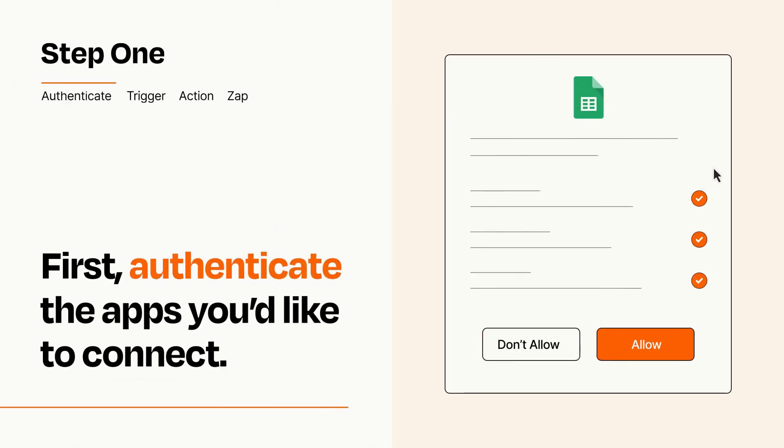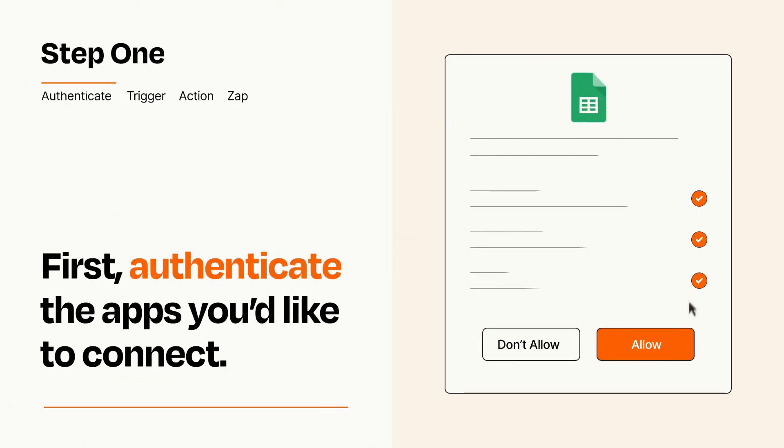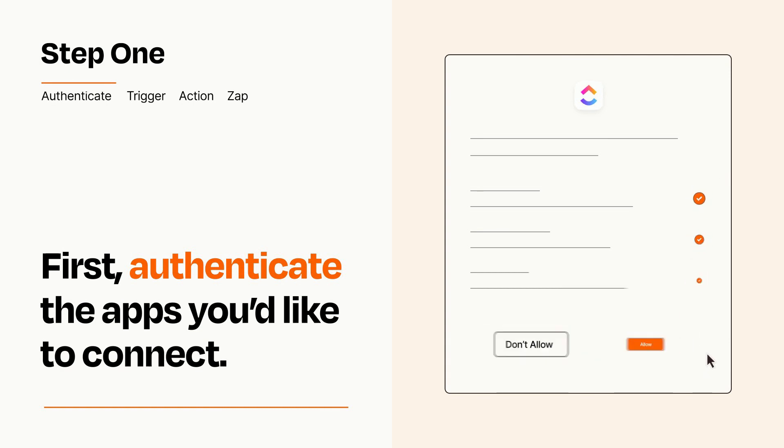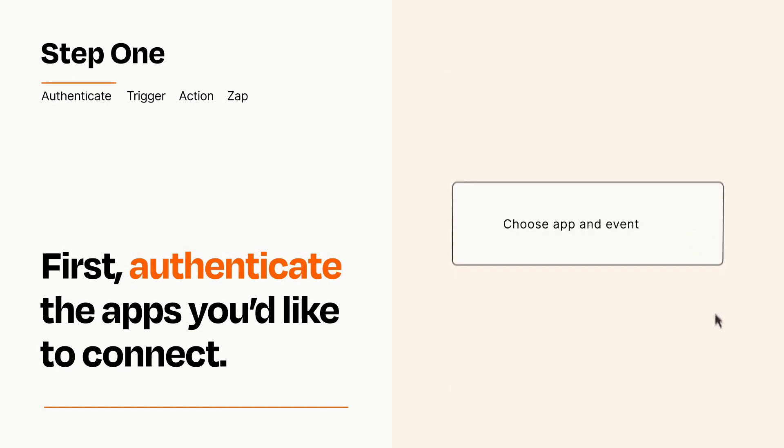To get started, you'll just need to authenticate your apps, which takes just a few seconds. Zapier meets industry standards for encryption when connecting with each of your apps.